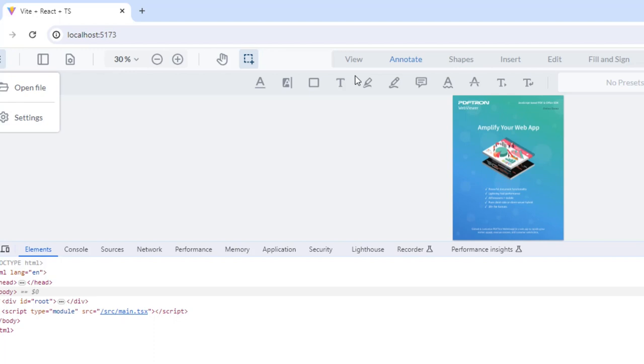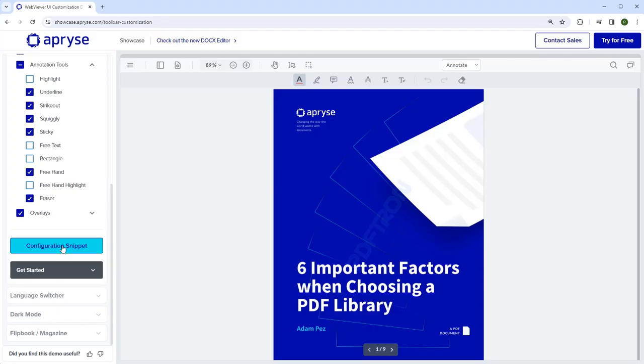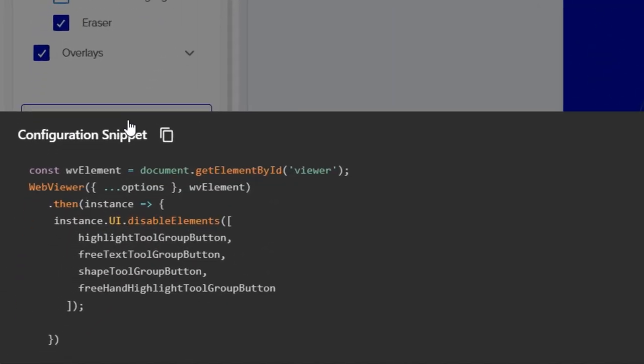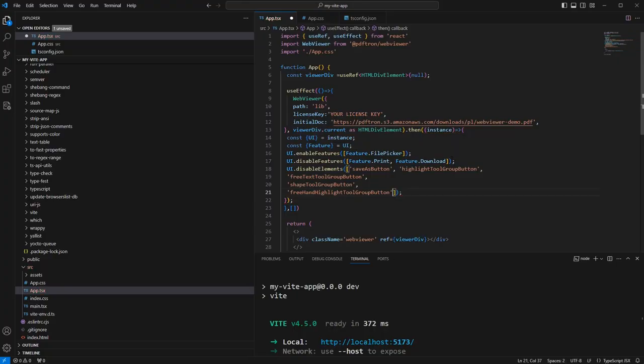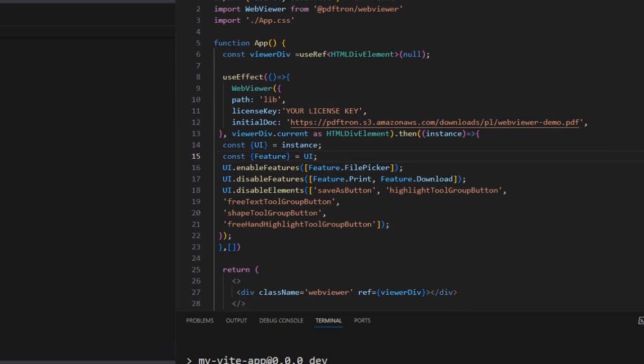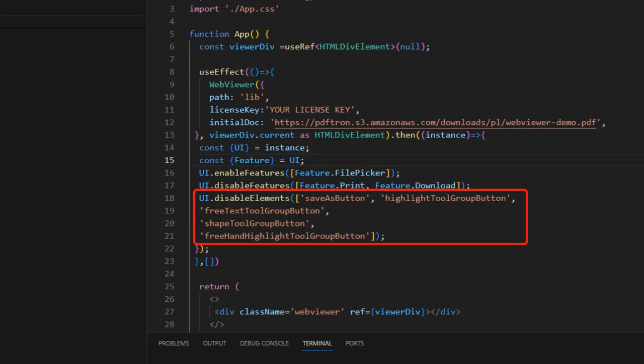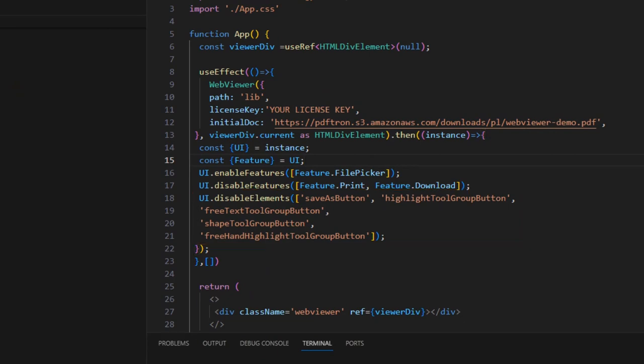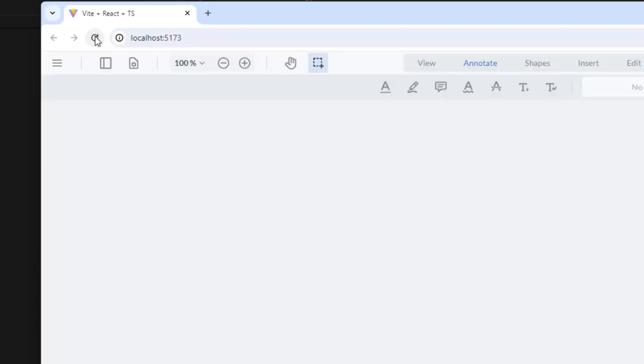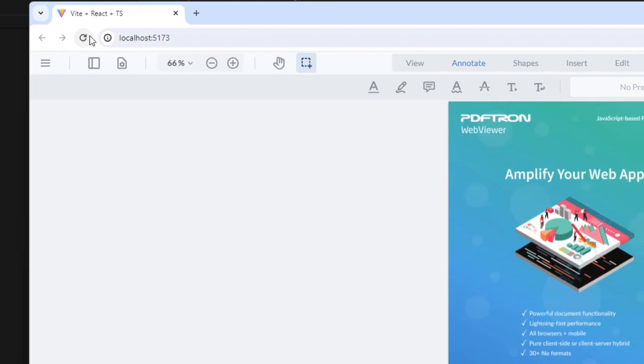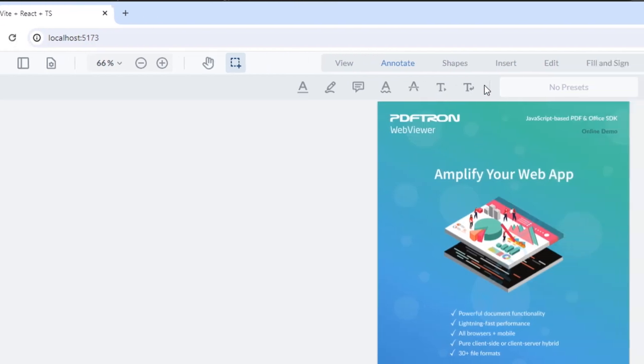At the start of the video, when we looked at Showcase, we saw how we can get a code snippet that we can use to make changes. Now we're going to use that code snippet to update the UI from our own code. We will need to include the names of those buttons within quotes. Then when we save and look at the UI after a refresh, those buttons have now been removed.